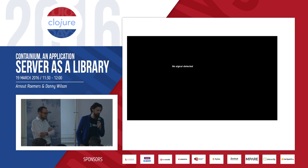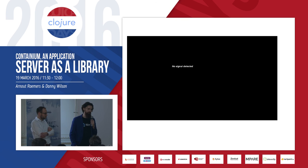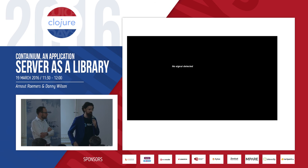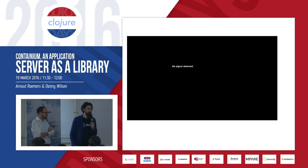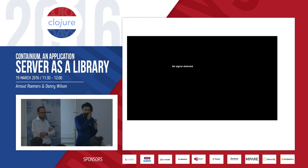At runtime, the only cost is that when finding a namespace you first dispatch on the context class loader. That's it — invoking a function has no overhead.